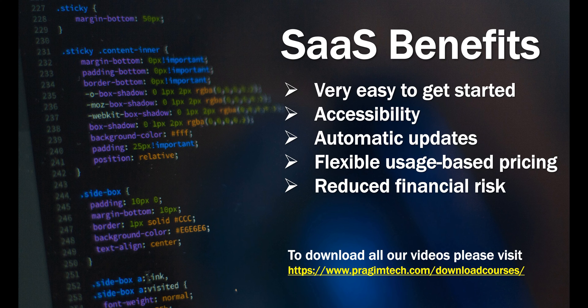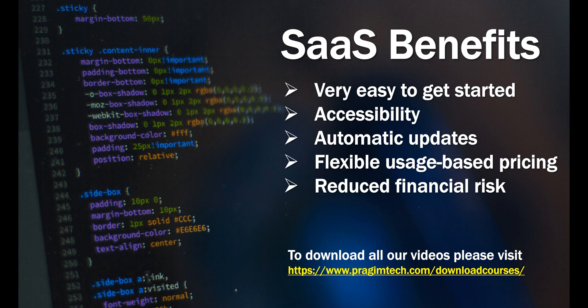Compare this to buying expensive hardware and a packaged app upfront. With SaaS applications, businesses definitely have reduced financial risk.